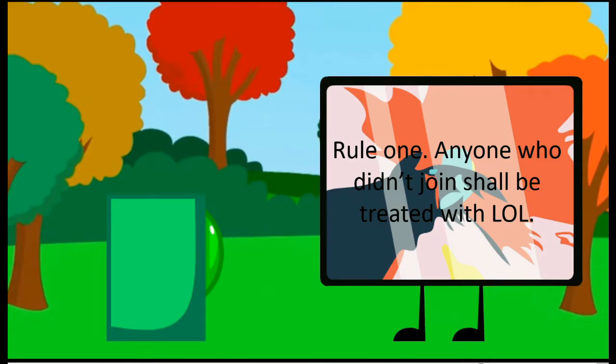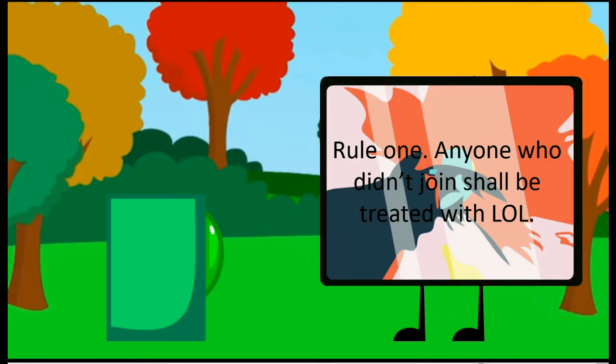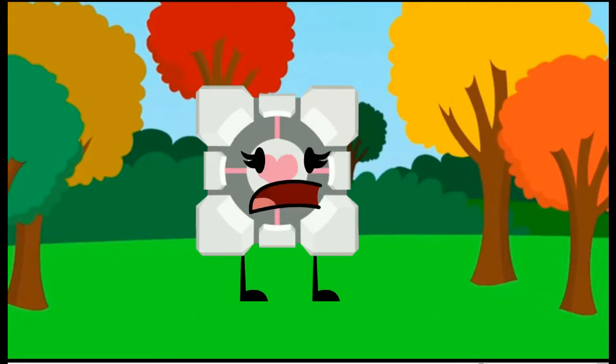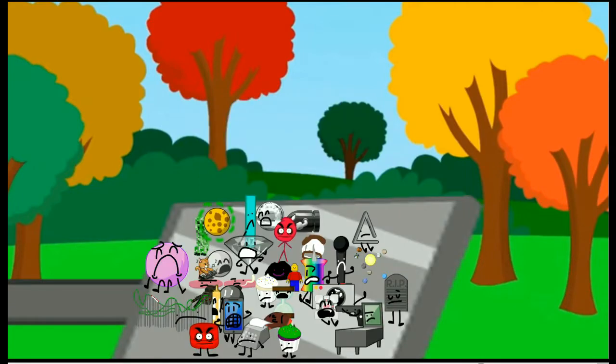Rule one, anyone who doesn't join shall be treated with LOL. Okay, sounds cool. Wait. Hey!